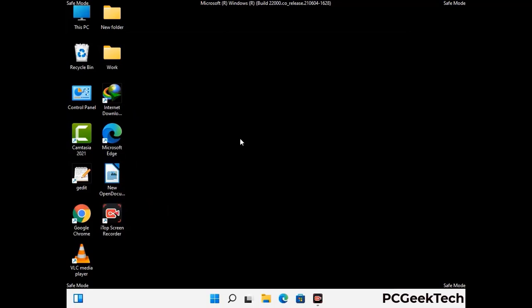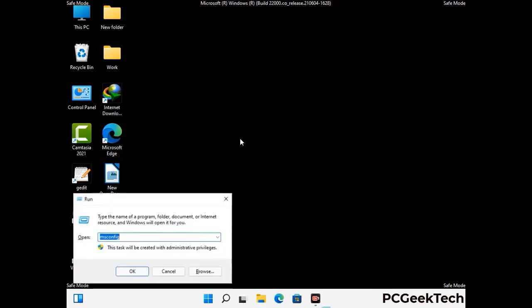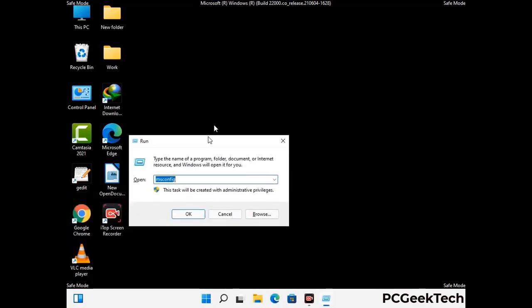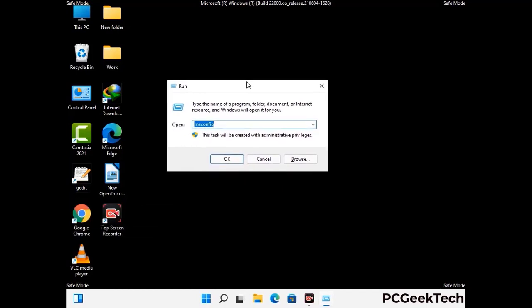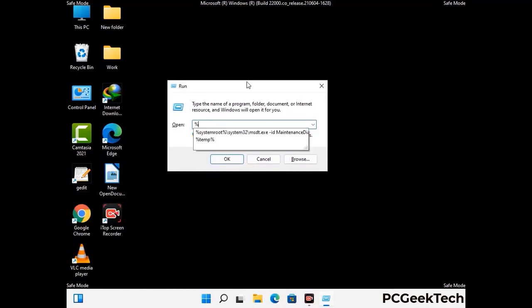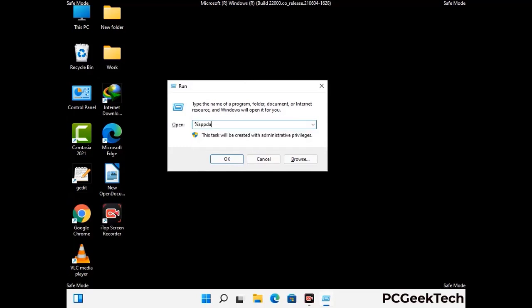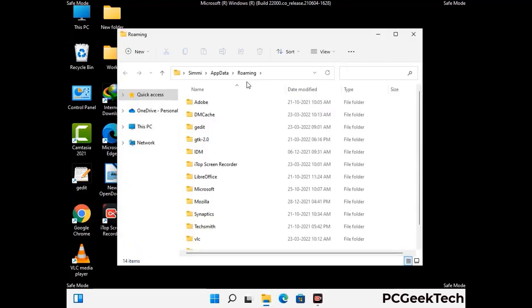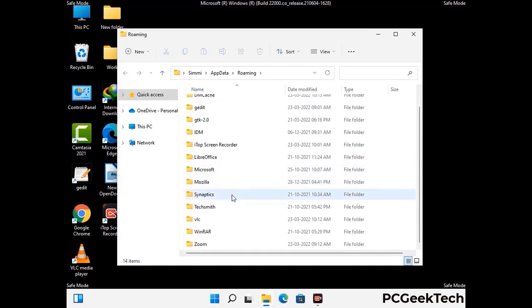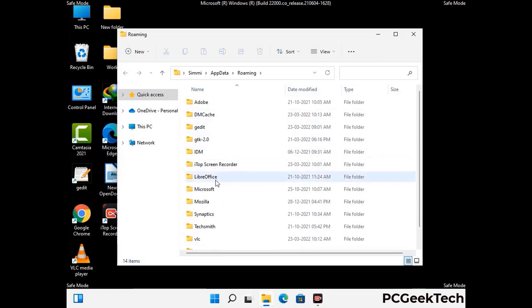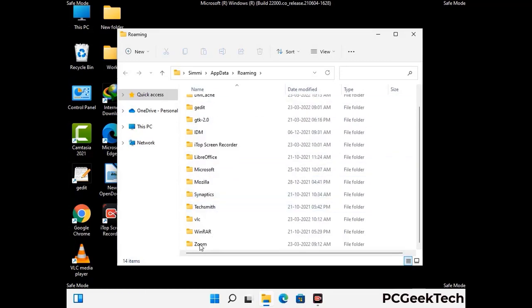Now we are going to remove virus-related files and folders from the computer. Press the Windows button and R button together on your keyboard to open the run box. Type in %appdata% and then press enter. Now find and remove any suspicious files or folders related to the virus, and also look for any files created at the time the virus attacked your PC. Be careful and don't remove any important folder.